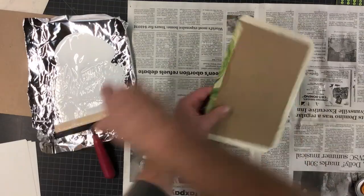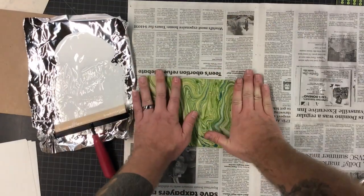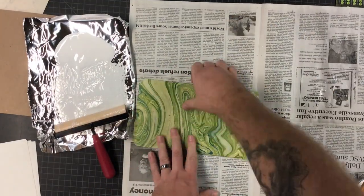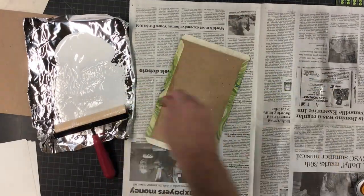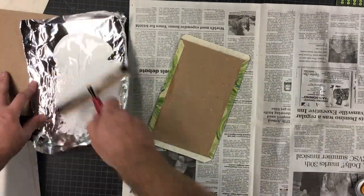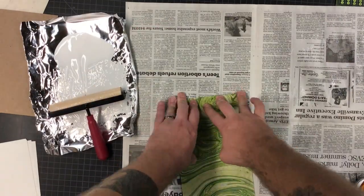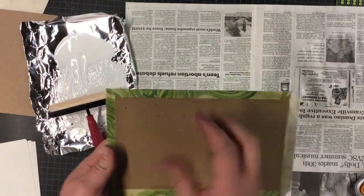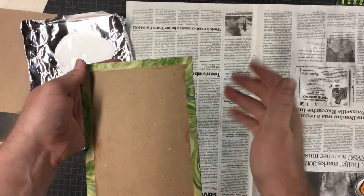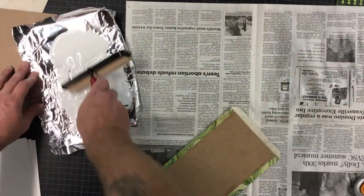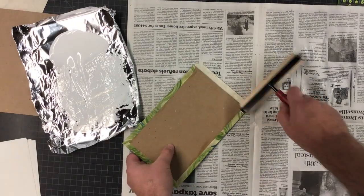Now, I'm just going to repeat that on all the other sides. I like to do opposite sides first. So if I do the long edge on one, I do the long edge on the other. I don't know if that necessarily makes a difference, but.